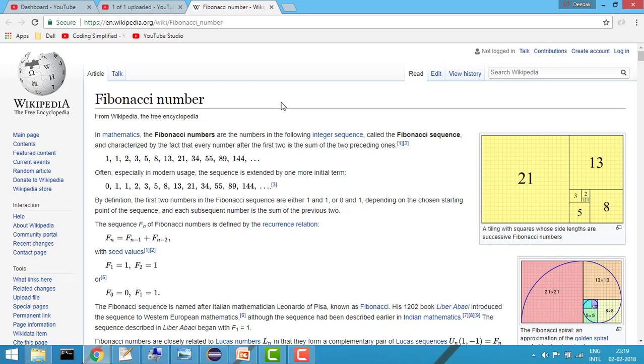Fibonacci series is a series where the particular number is sum of previous two numbers. For example, this is Fibonacci series. So you can see that 2 is sum of 1 plus 1, now 3 is sum of 1 plus 2, 5 is sum of 2 plus 3, then 3 plus 5 is 8, then 8 plus 5 is 13, then 13 plus 8 is 21 and so on.